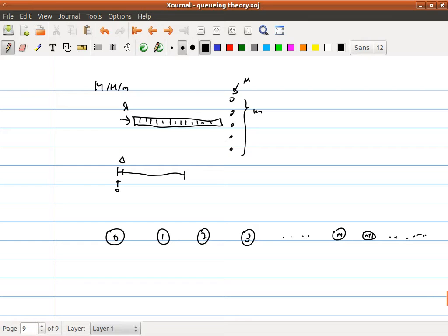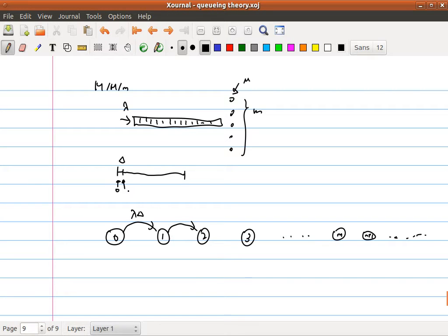For arrivals — the transitions from state 0 to 1, 1 to 2, and so on — these transition probabilities are simple. After a period δ, there's a probability of λδ that from state 0 we go to state 1, because initially there are no packets and there's a chance λδ that one packet arrives. Similarly, if there's initially one packet in the system, there's a probability λδ to go to two packets, and so on.